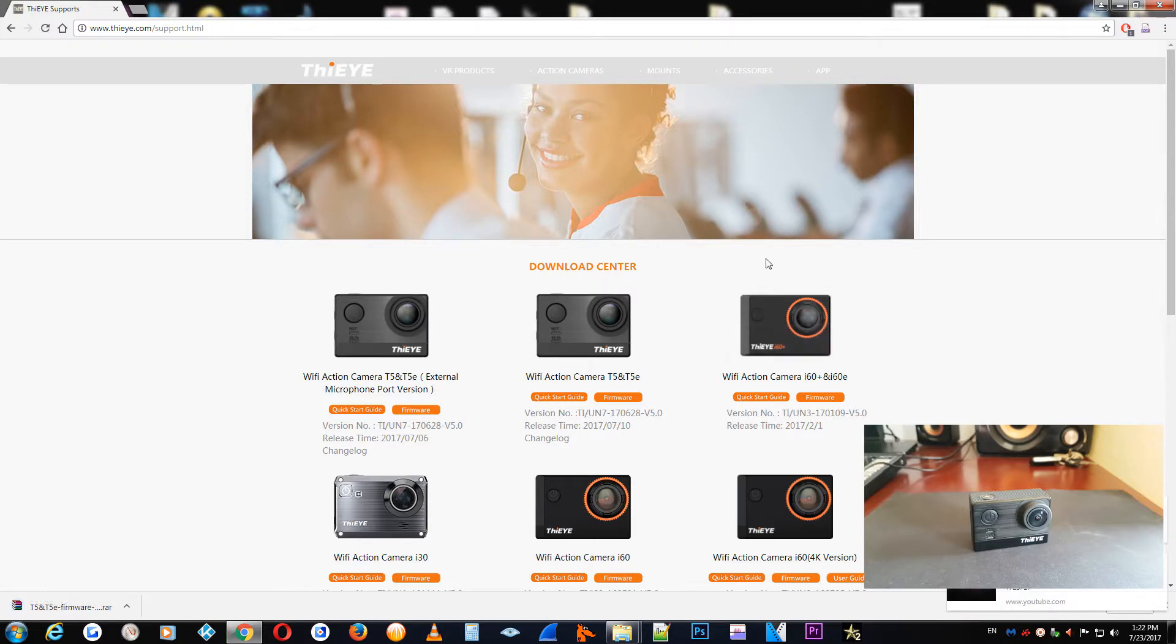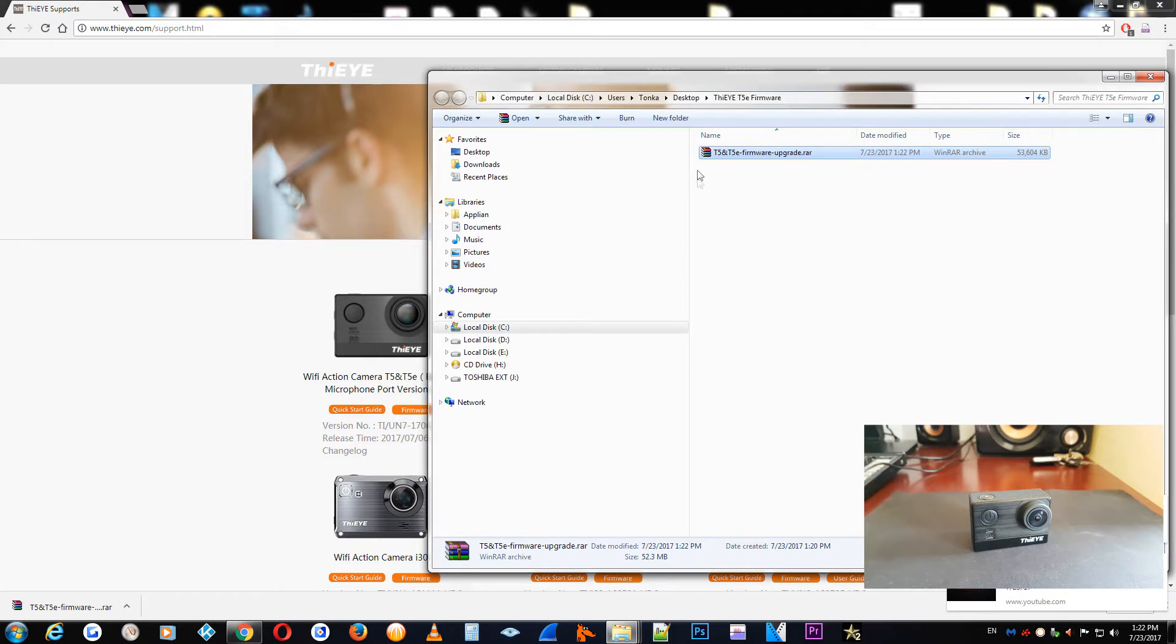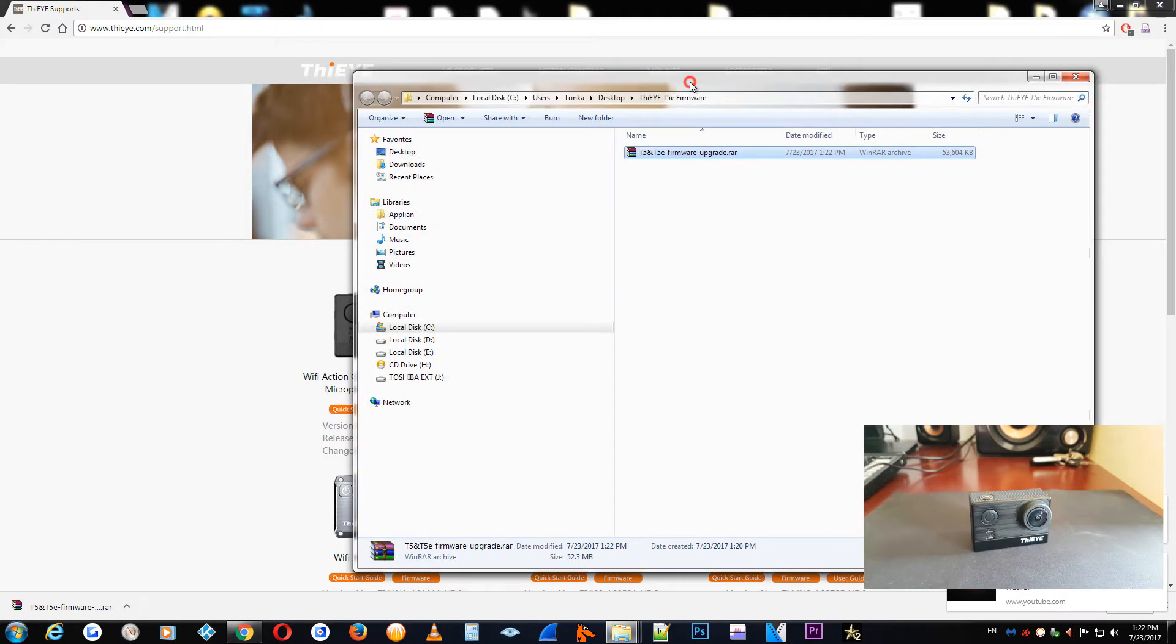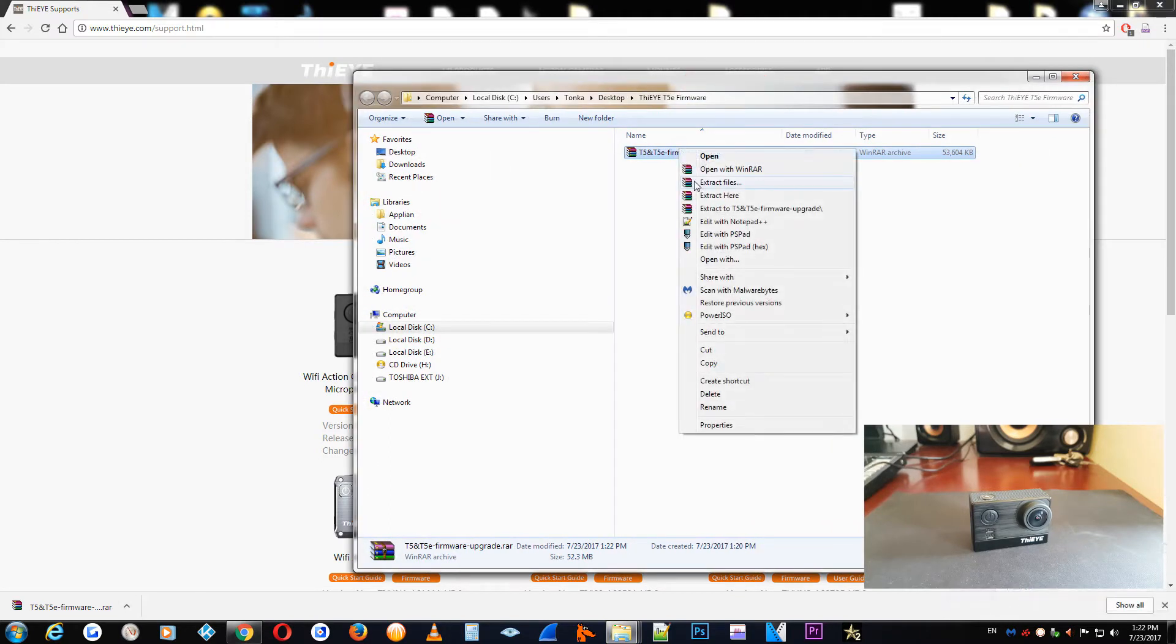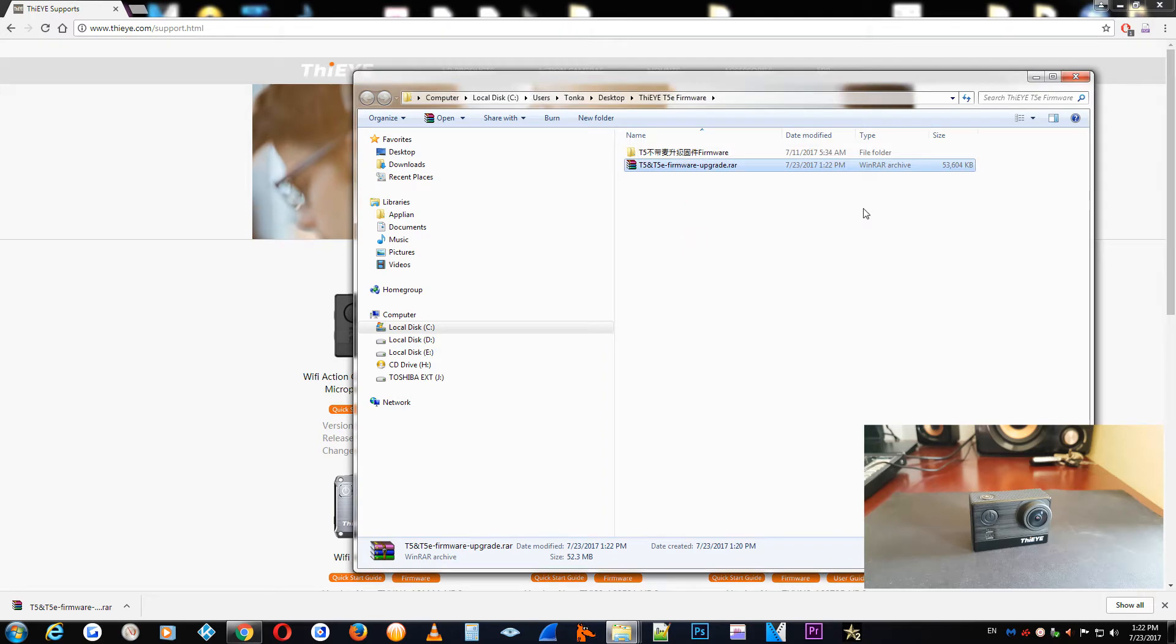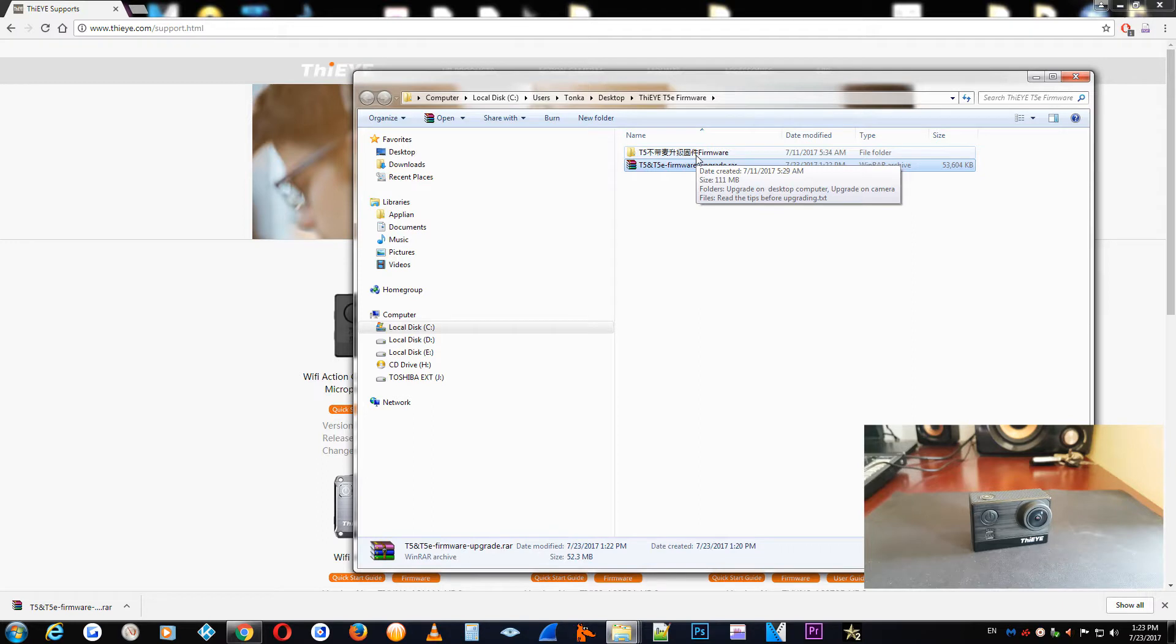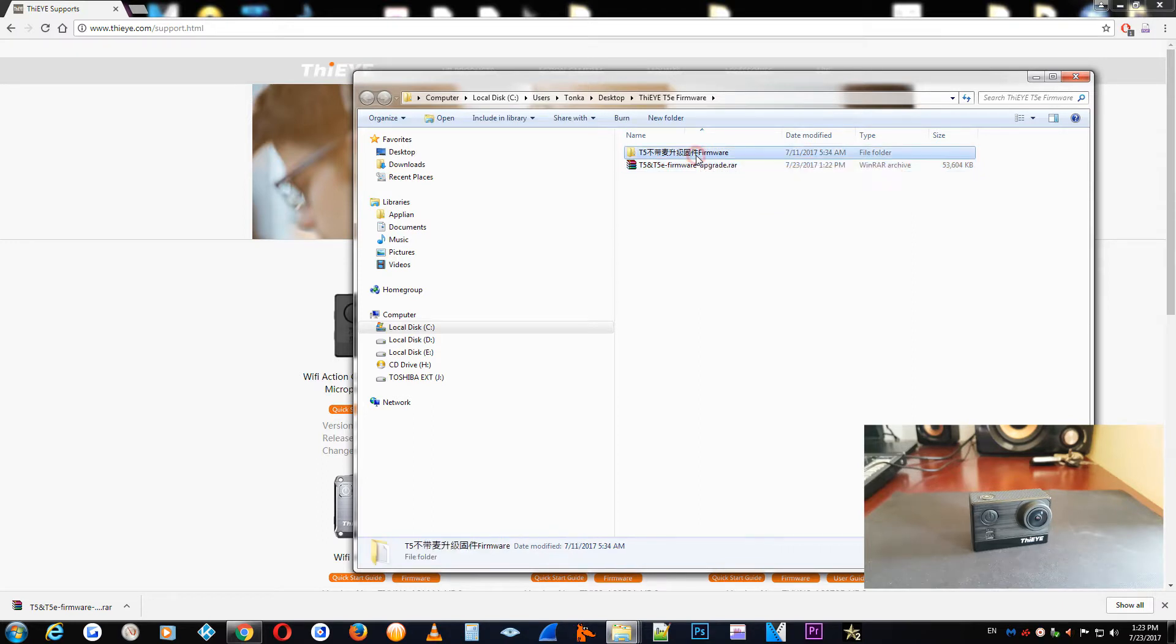Now we are going to open our download file. One thing I noticed in the package, because it's from Taiwan I think, there is some Chinese letters in the folder.